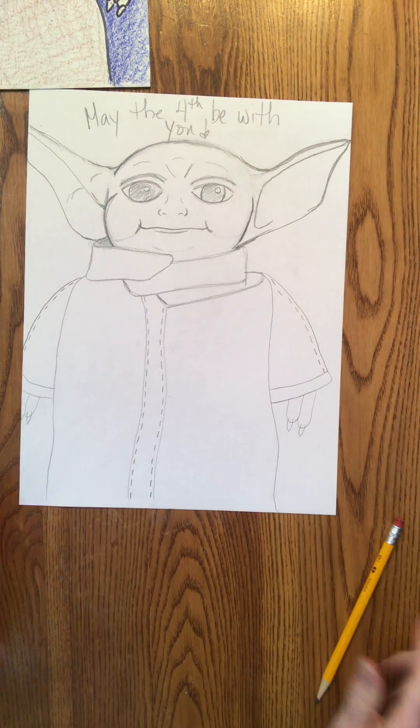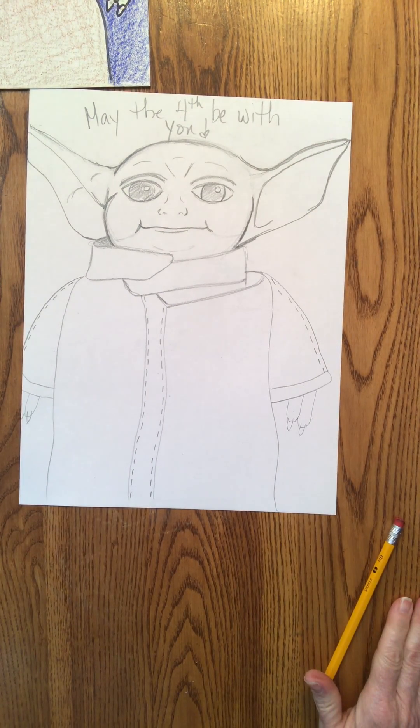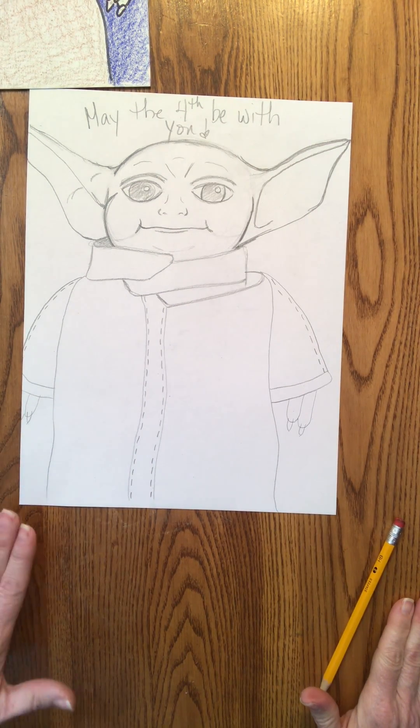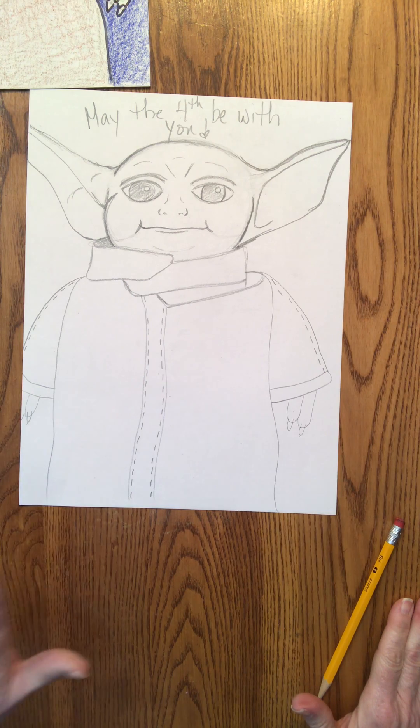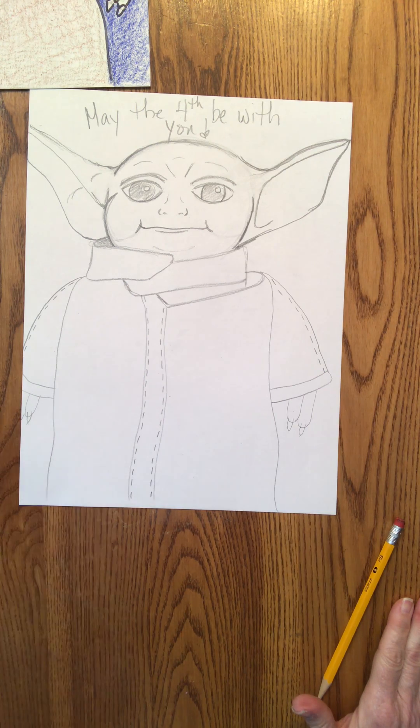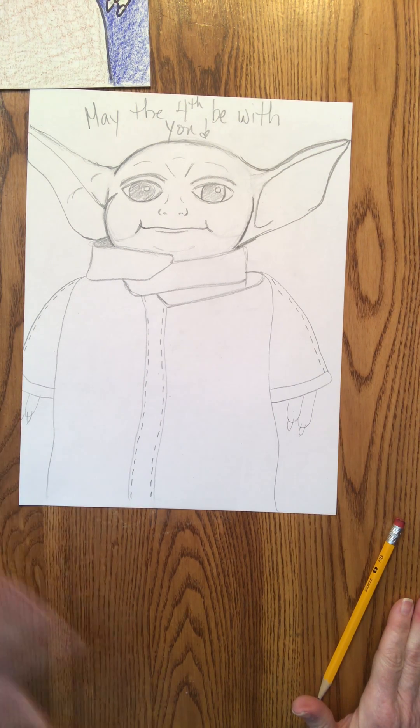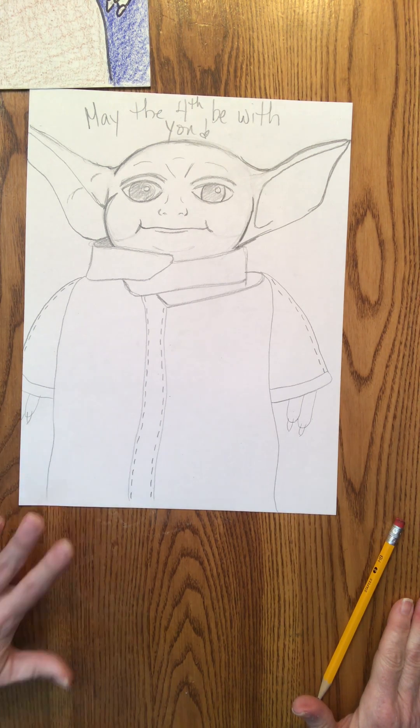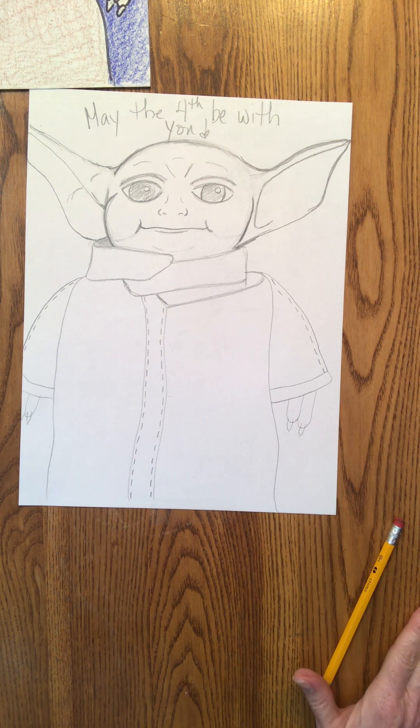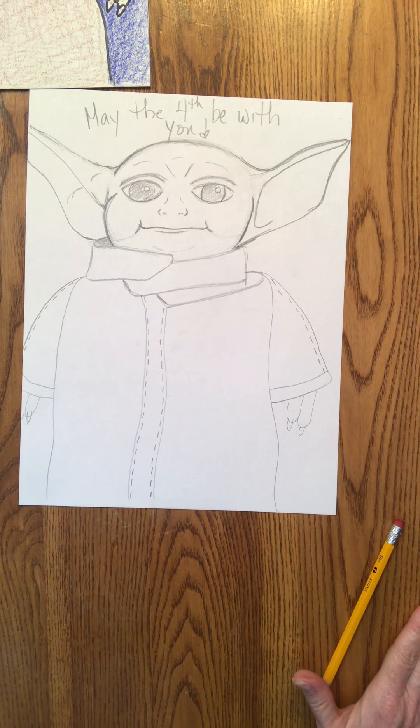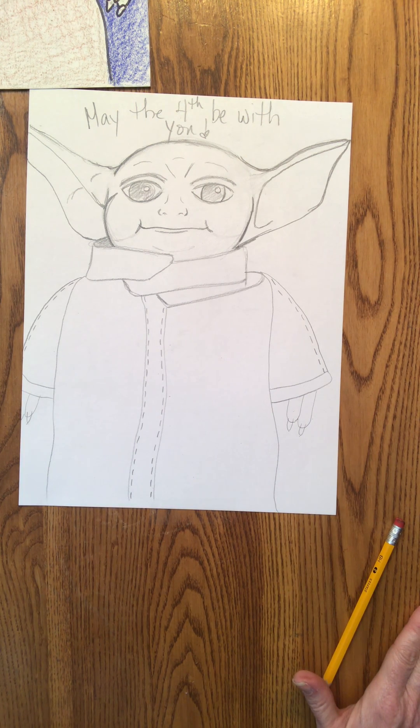I miss you boys and girls. I hope to see you soon. If you did this and you want to outline it, color it, don't outline it, just send it to me. I would love to see anything you did. Bye boys and girls. Hope to see you soon.